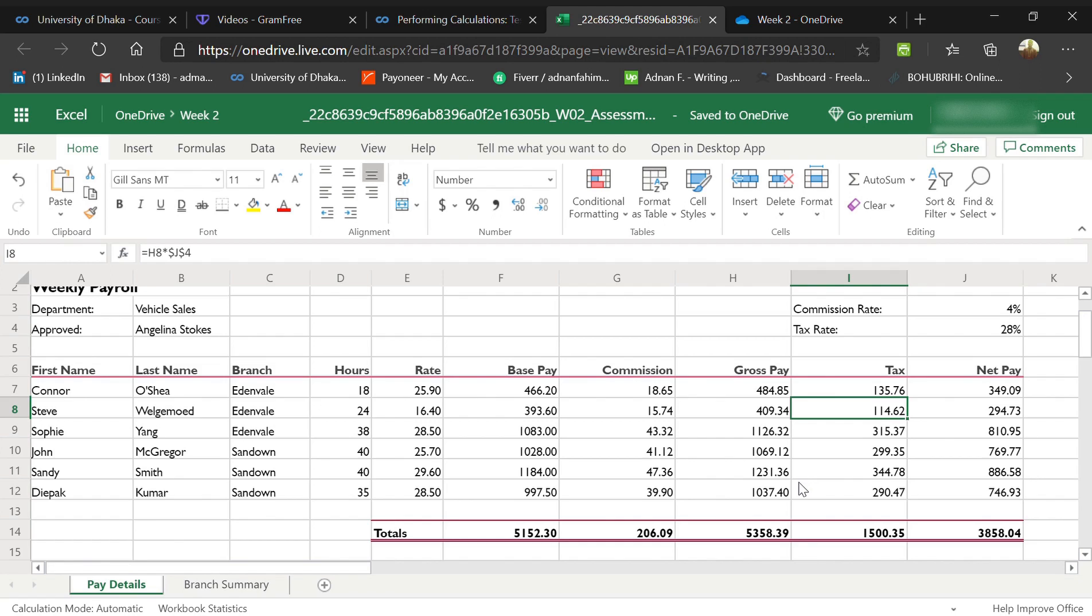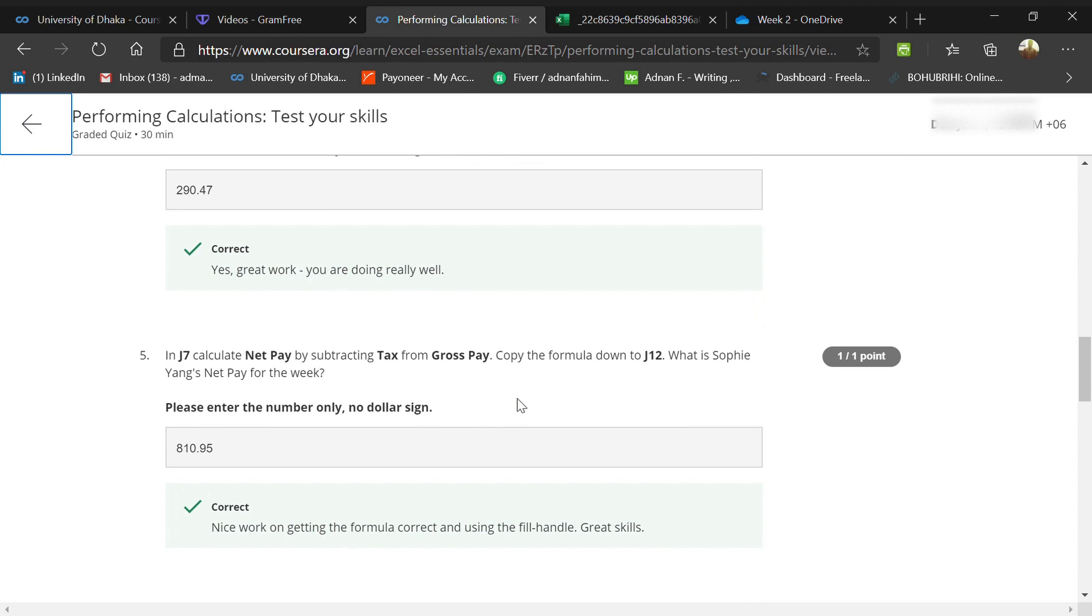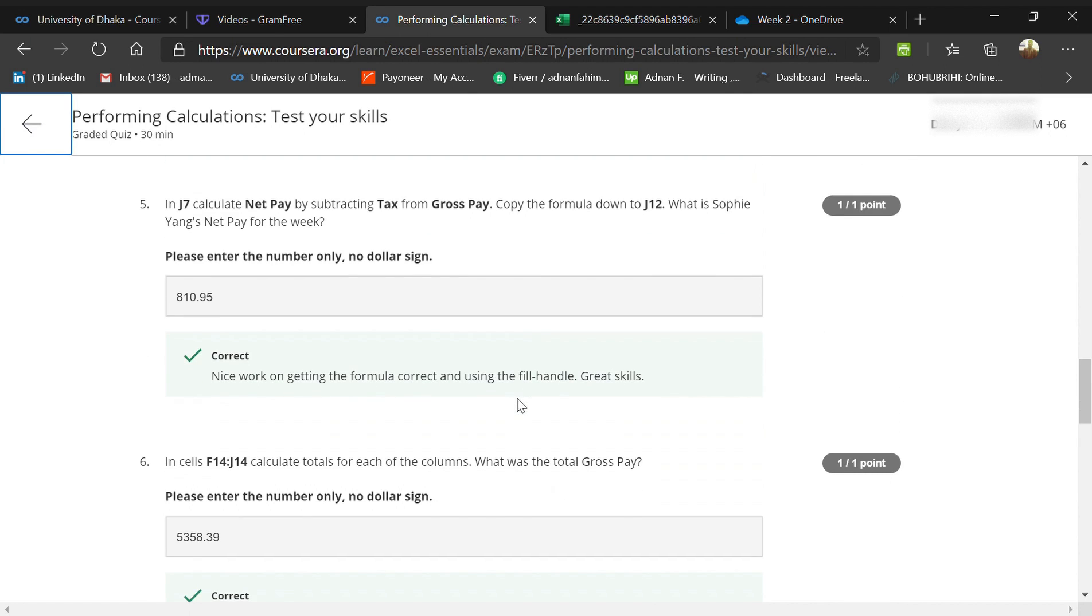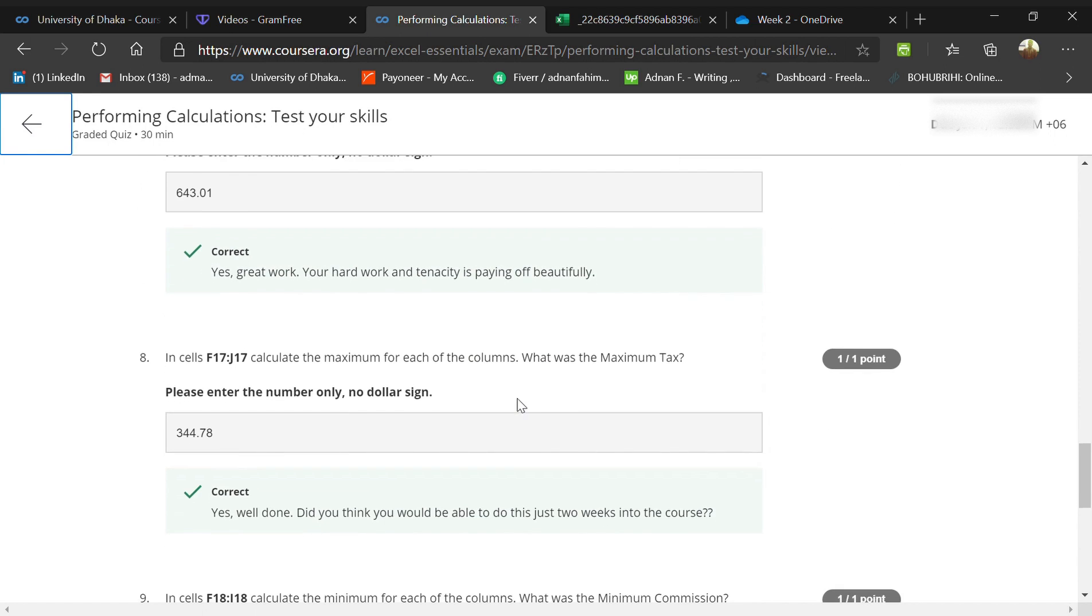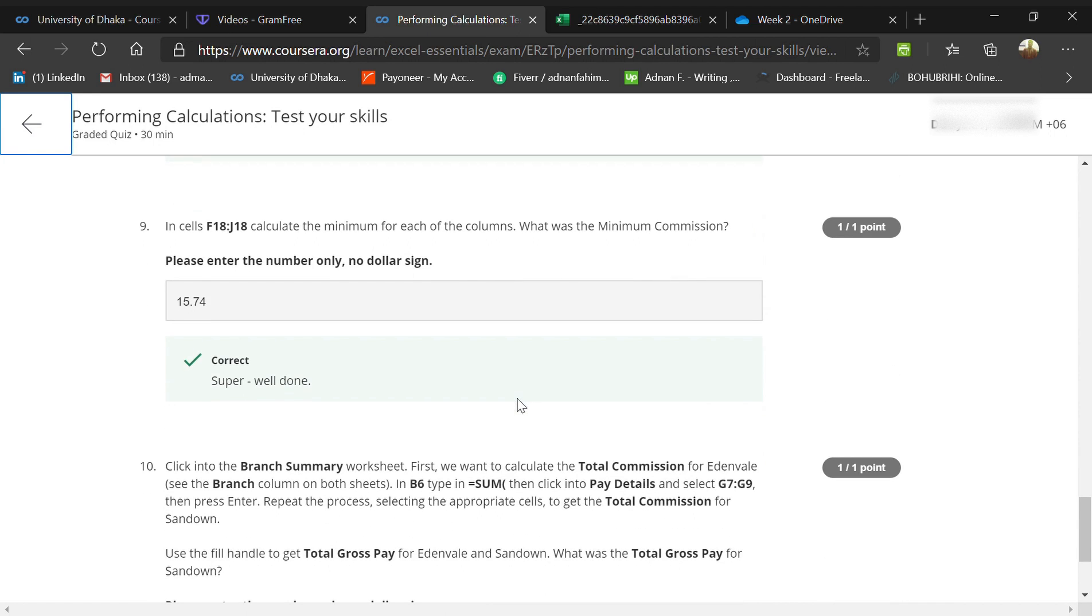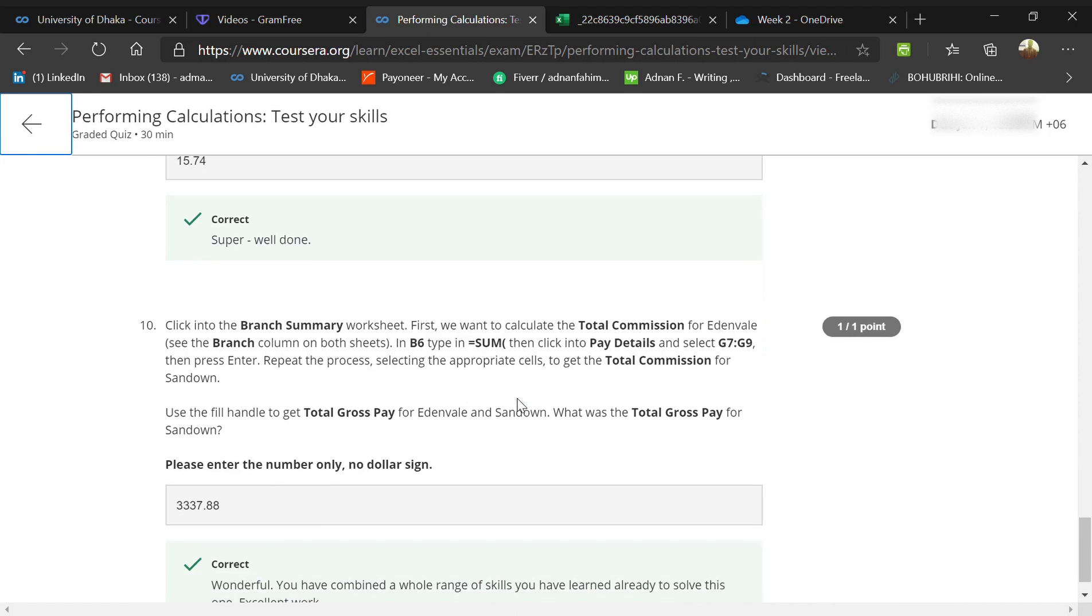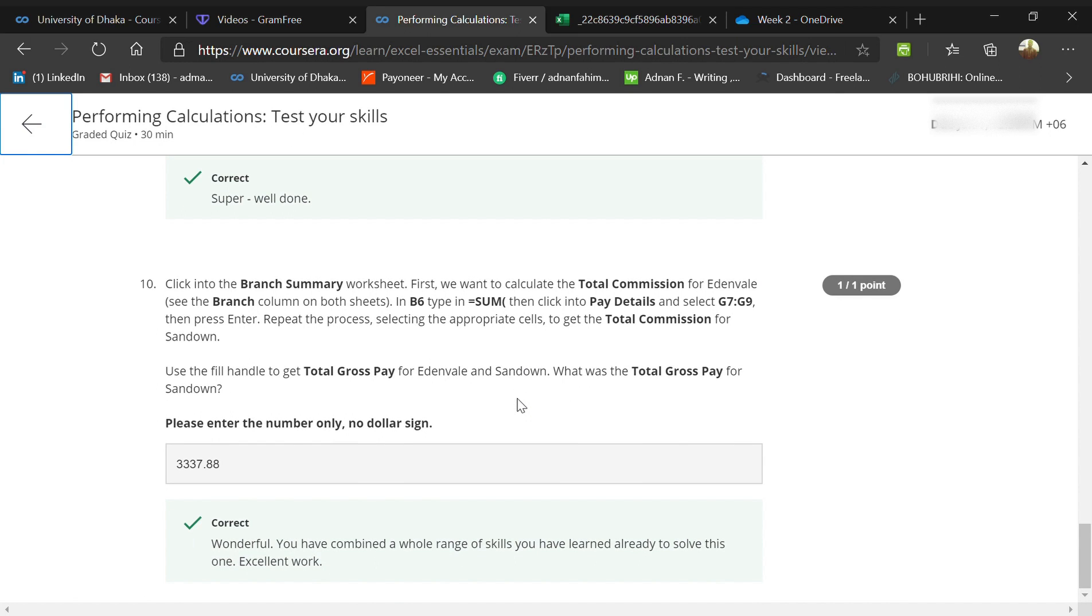Here we go, Deepak Kumar's is $290.47. In the same way, Supriya and every single three we can do, but the problem we will face is only on the total gross pay for commission.